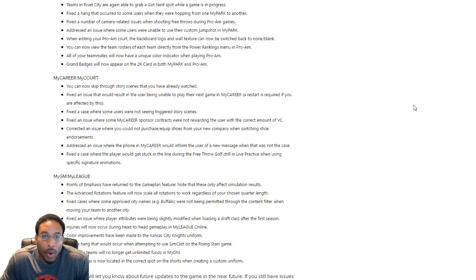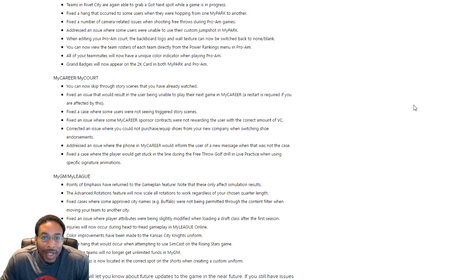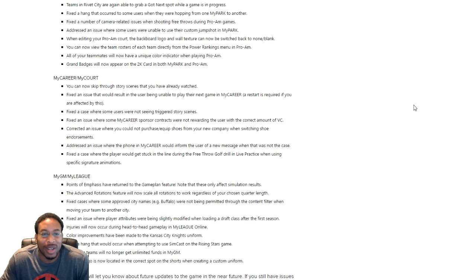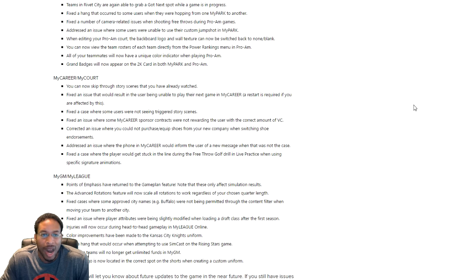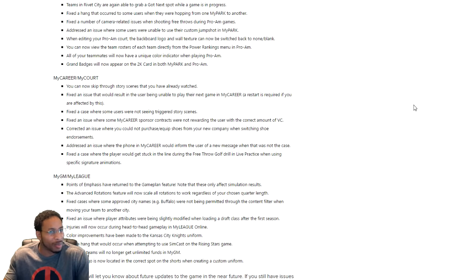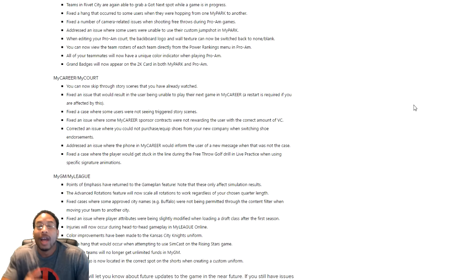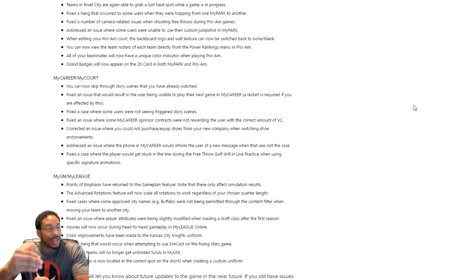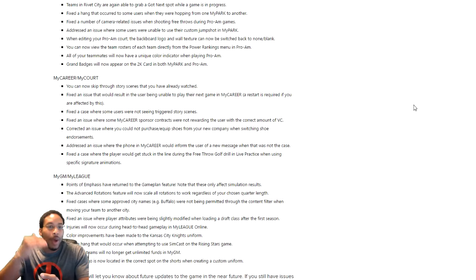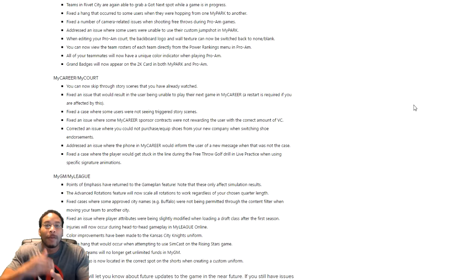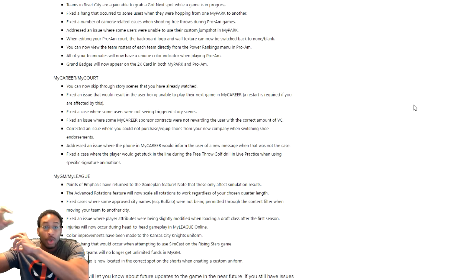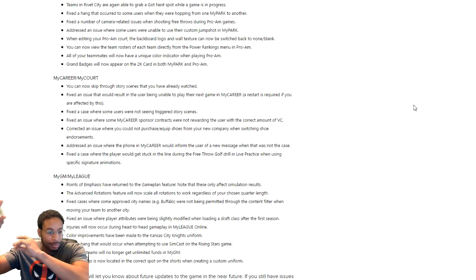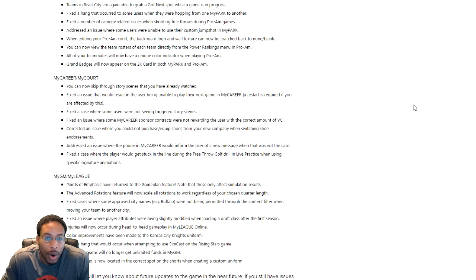All right, so you can use your master and it won't glitch out again either. When editing the Pro-Am court, the backboard logo and wall texture can now be sweet. Like okay cool, that's cool. So you can now view the team's roster of each team directly from the power rankings. Okay that's cool. That's something if I'm playing a lot of Pro-Am I think I would want to do that. All of your teams will now have a unique color indicator when playing Pro-Am. I thought it was already blue and red, but I could be wrong. You know I never really pay attention. Grand badges will now appear on the NBA, on the 2K card. That's cool, so you know when you're getting on the court and you're looking at somebody's badges, you can actually see what badge they have before you play them, because you can already see their record and stuff like that. So that'll be cool.